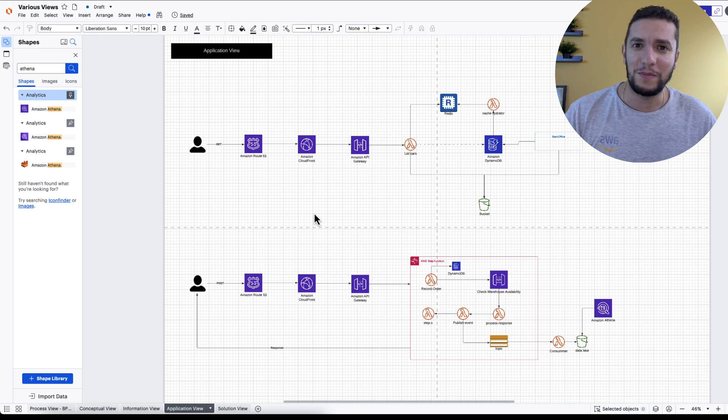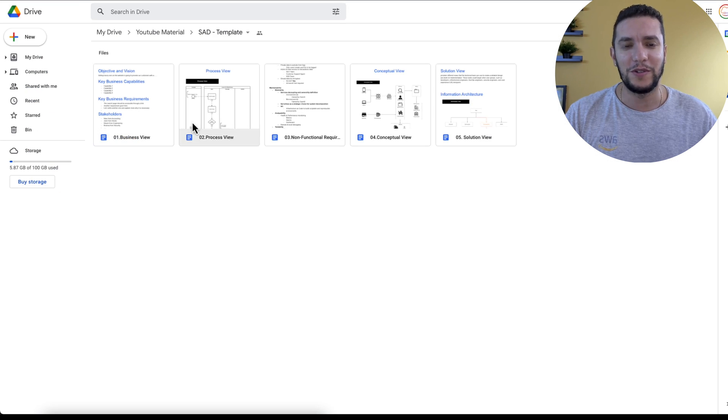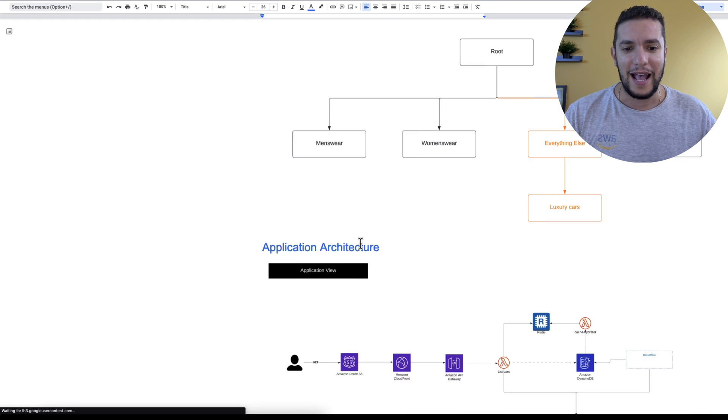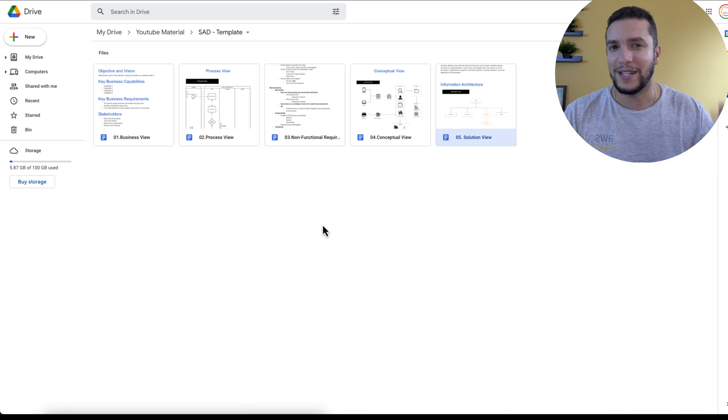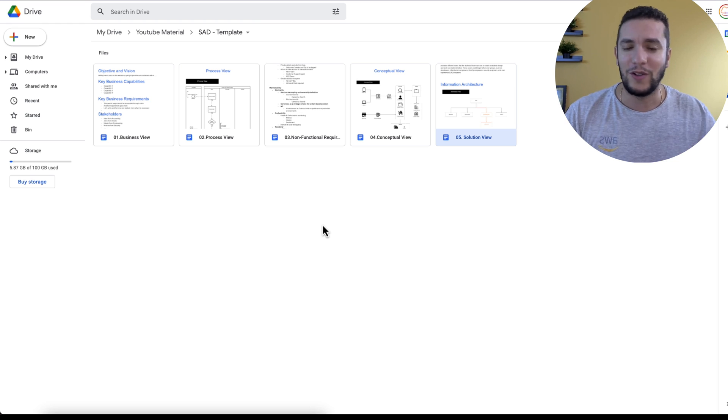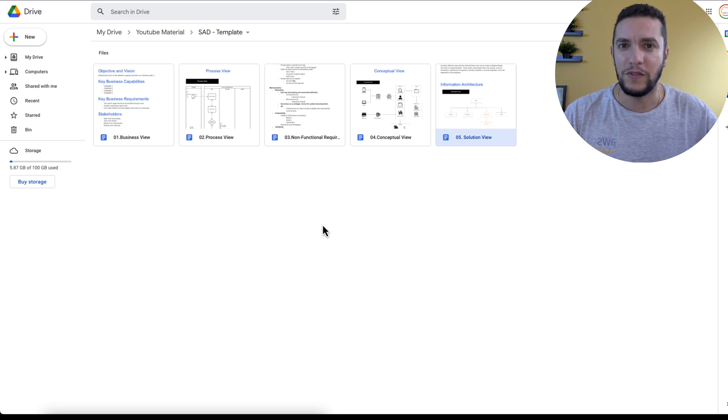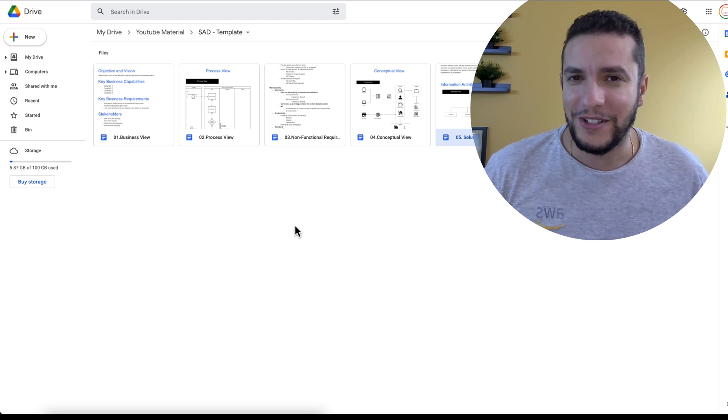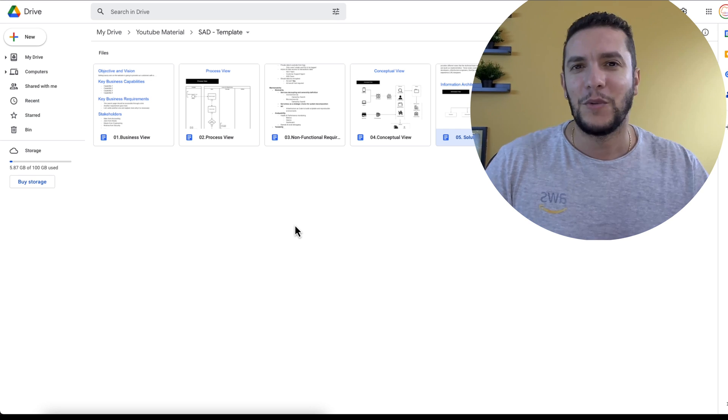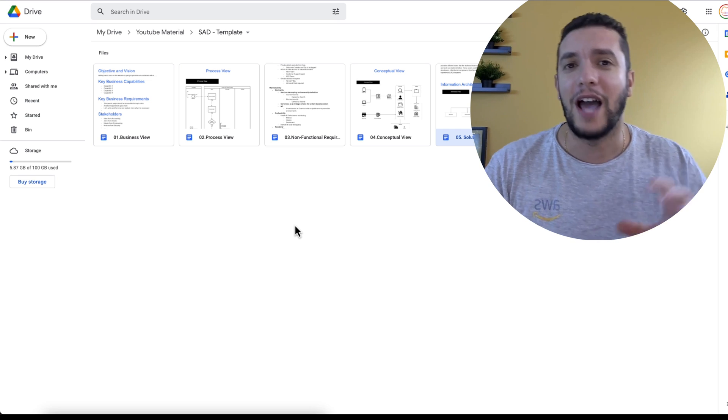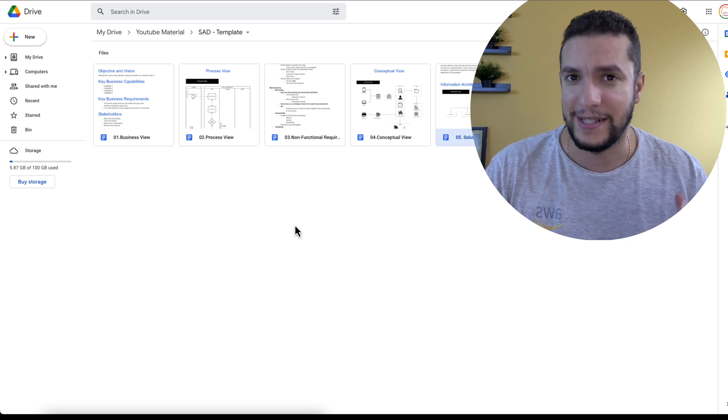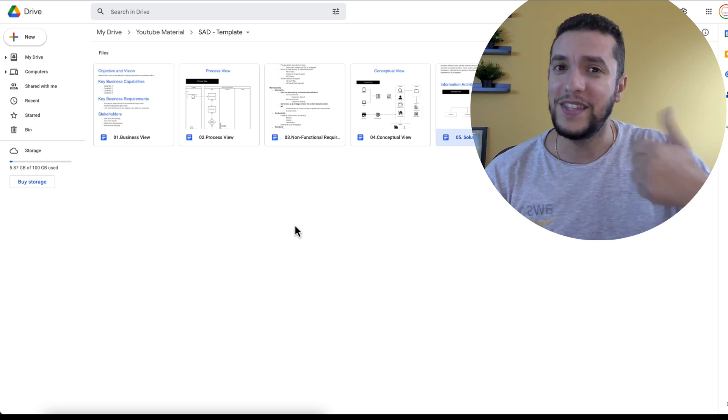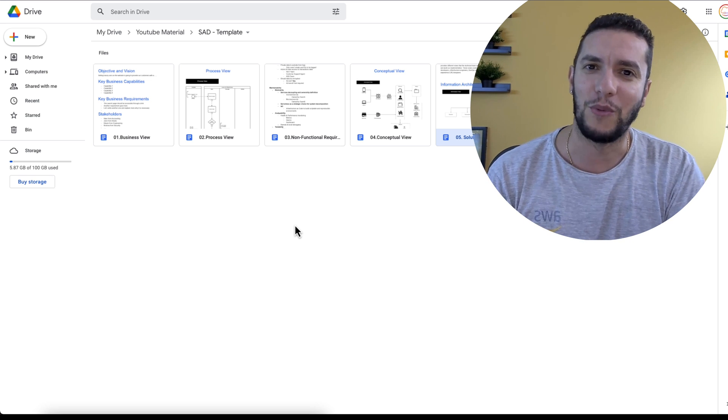Once you finish mapping all these flows, what I do is export the view and import it into document number five, the solution view under the application architecture. There's a link in the YouTube description below where you can download all these documents so you can use them as a foundational work for your next solution. Does this mean that we are done? Not yet. We still need to provide a view for the data architecture and for the security architecture. But that's going to be in the next video. Give this one a like and click here to watch it.